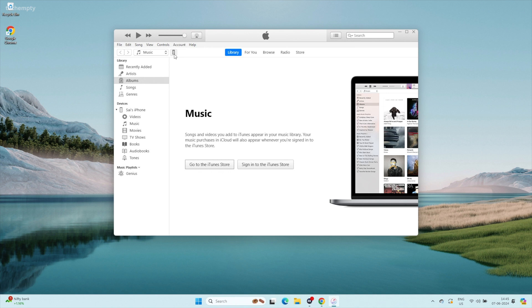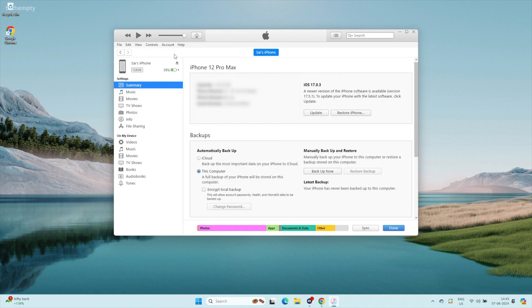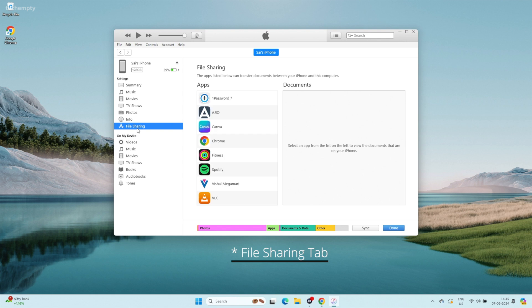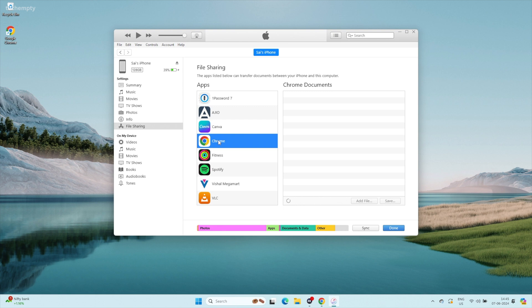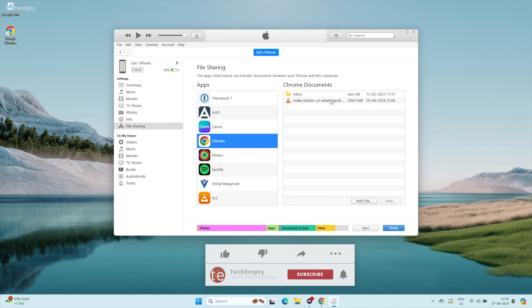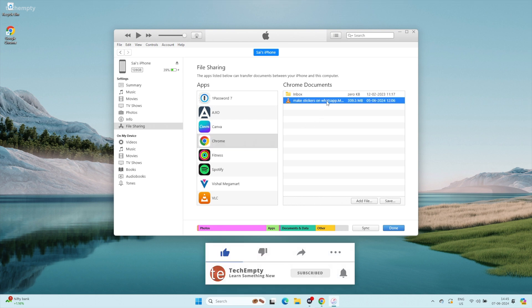In iTunes, click on the iPhone icon and select the Files tab in the sidebar. From the list of apps, select Chrome. You will see the files you saved in the Chrome folder on your iPhone.